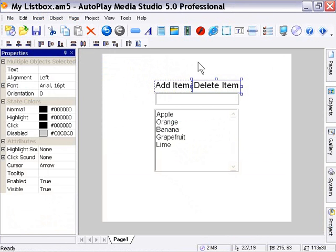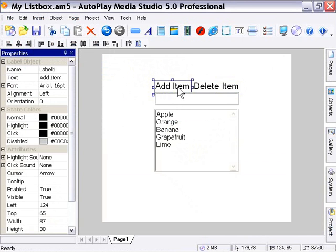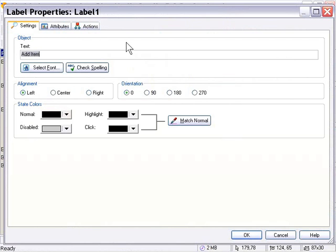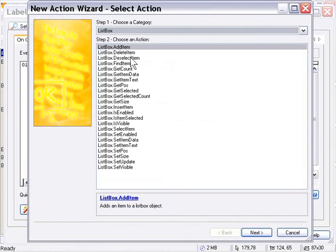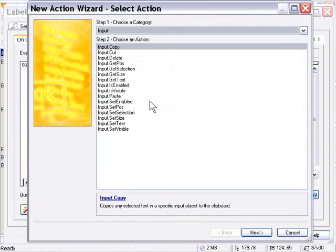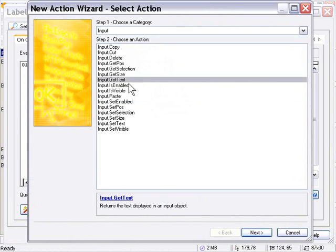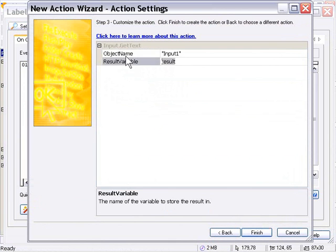Now, we'll first double-click on this Add Item label, and we'll go into the Actions area and click on Add Action. The first thing we need to do is retrieve the text from the input object. So we'll go to the Input Actions and choose Input Get Text. It's going to store it in a variable named Result. So we'll go ahead and copy that variable name to our clipboard and press Finish.